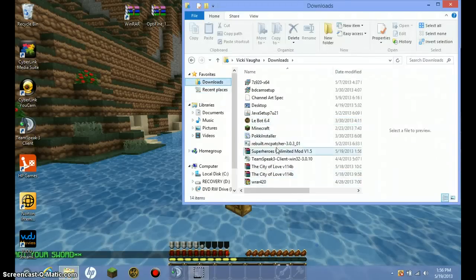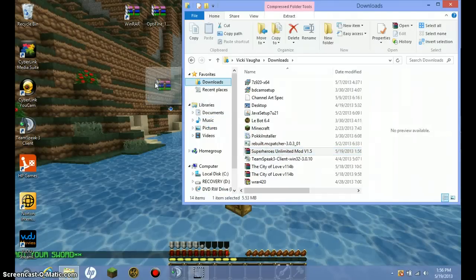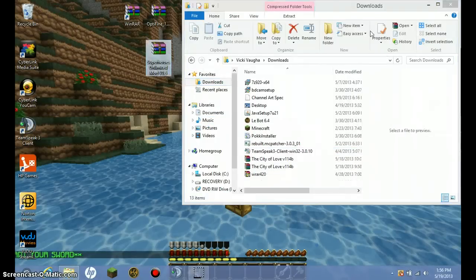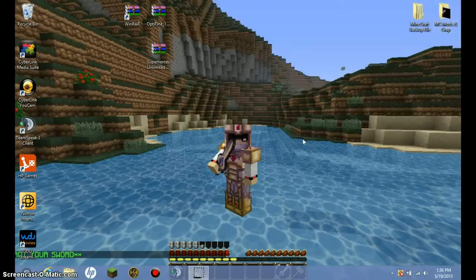Then, you're going to want to take it out of your downloads. I mean, you don't have to do this, but I'm going to because I want to move it to my desktop because I keep all my mods and stuff in there.